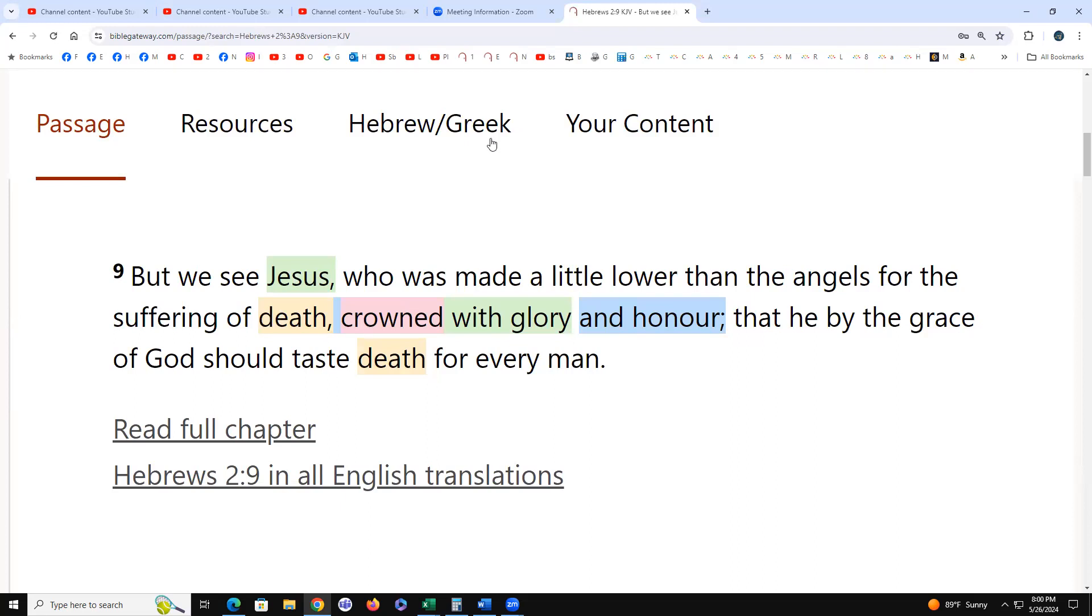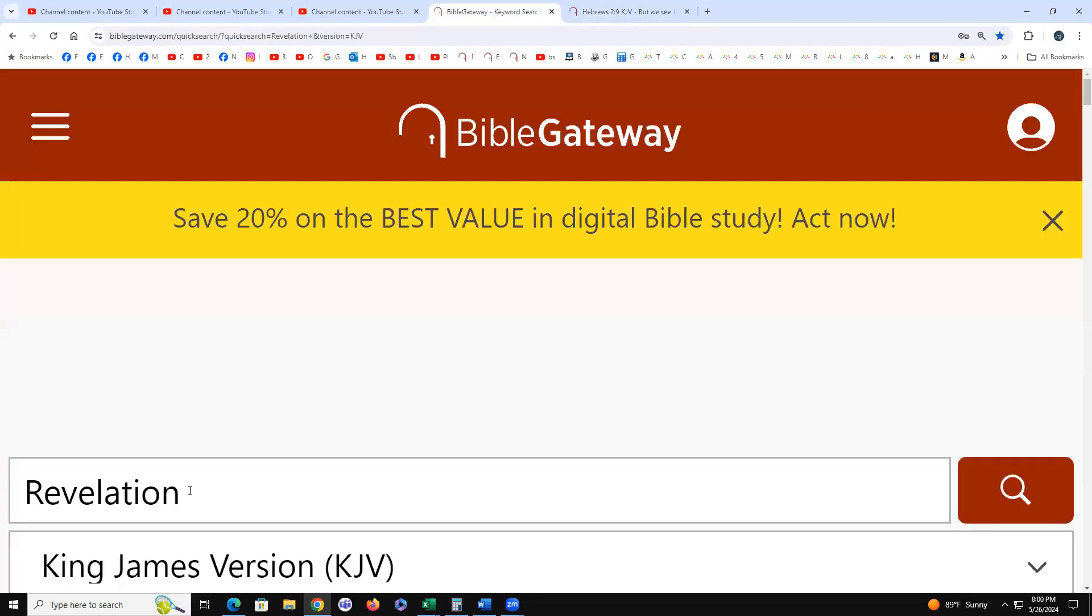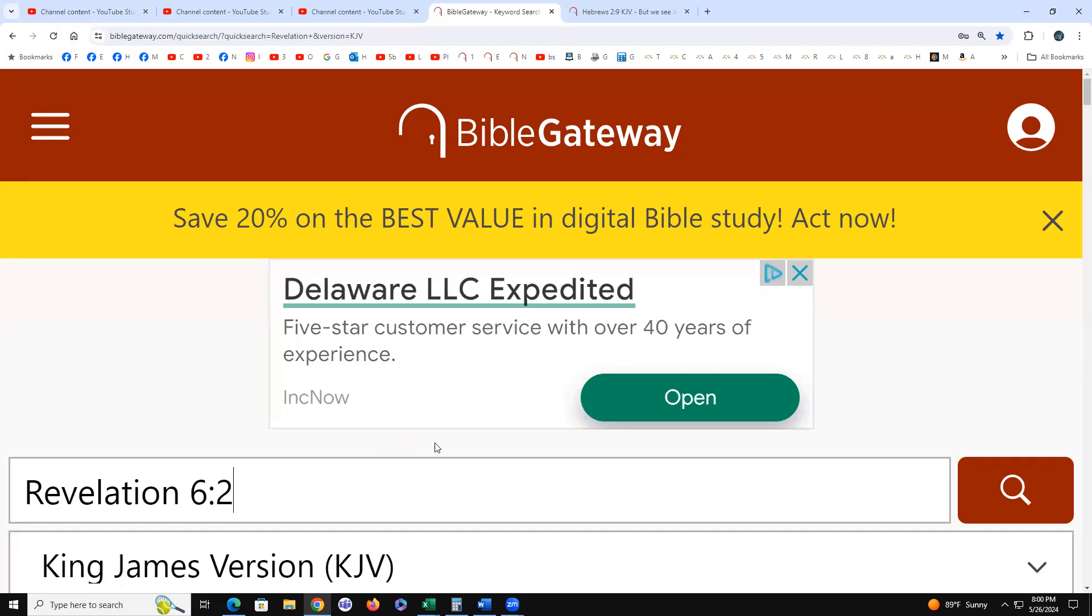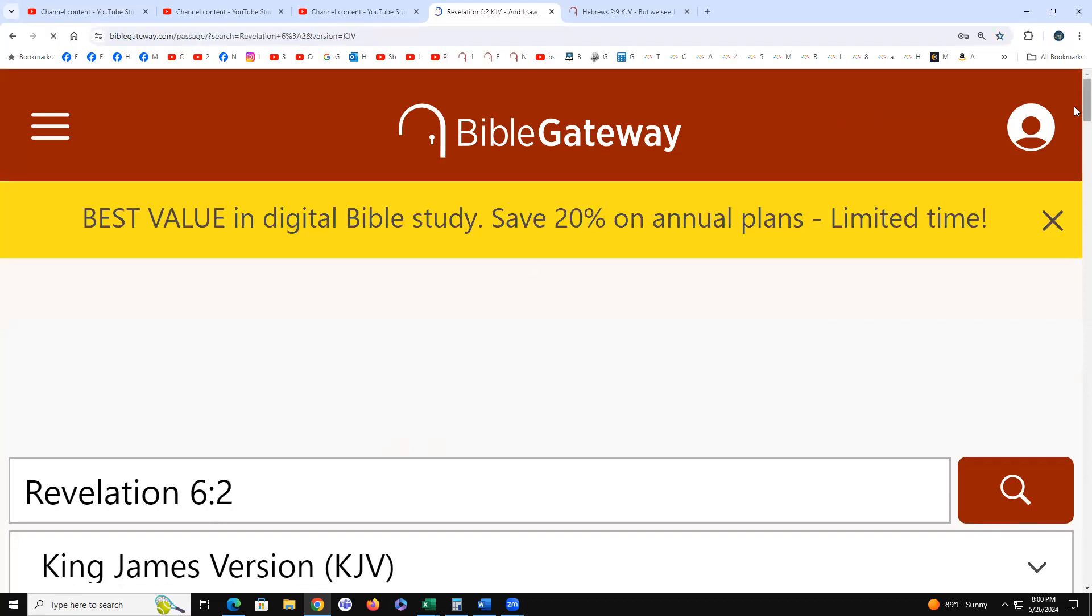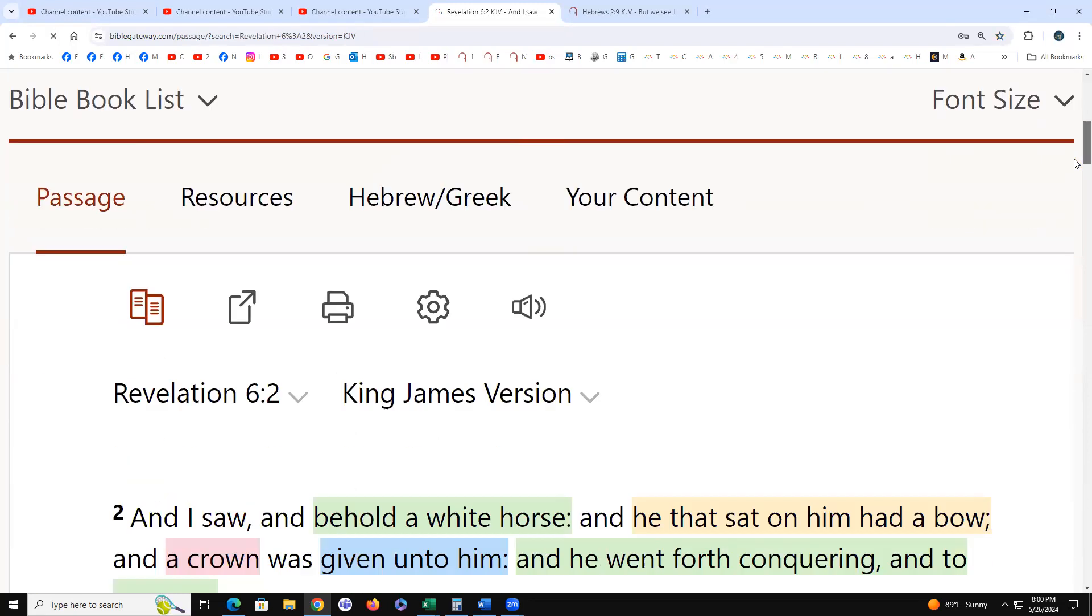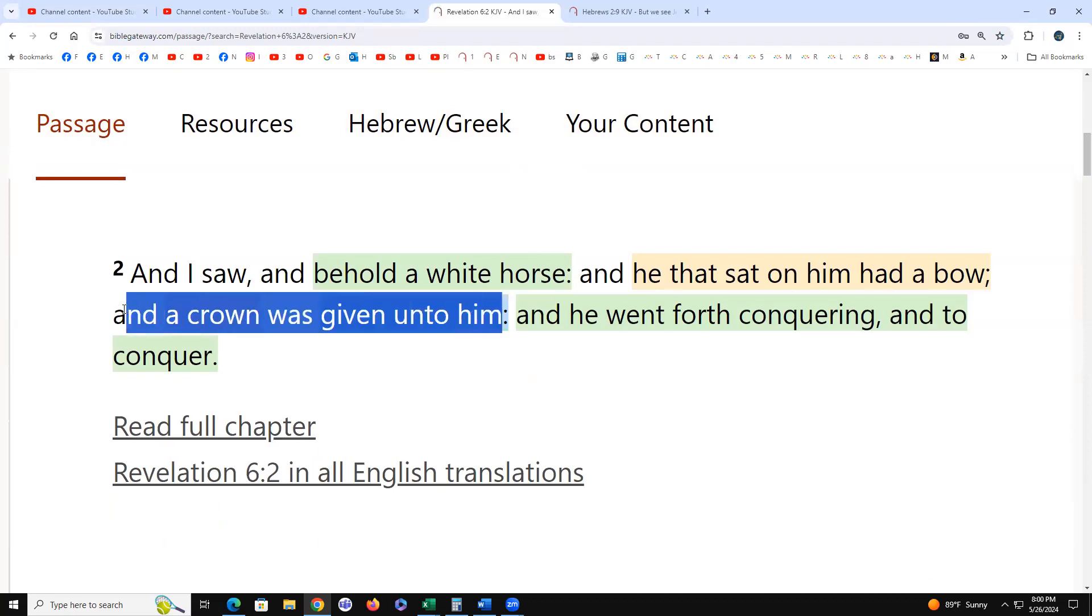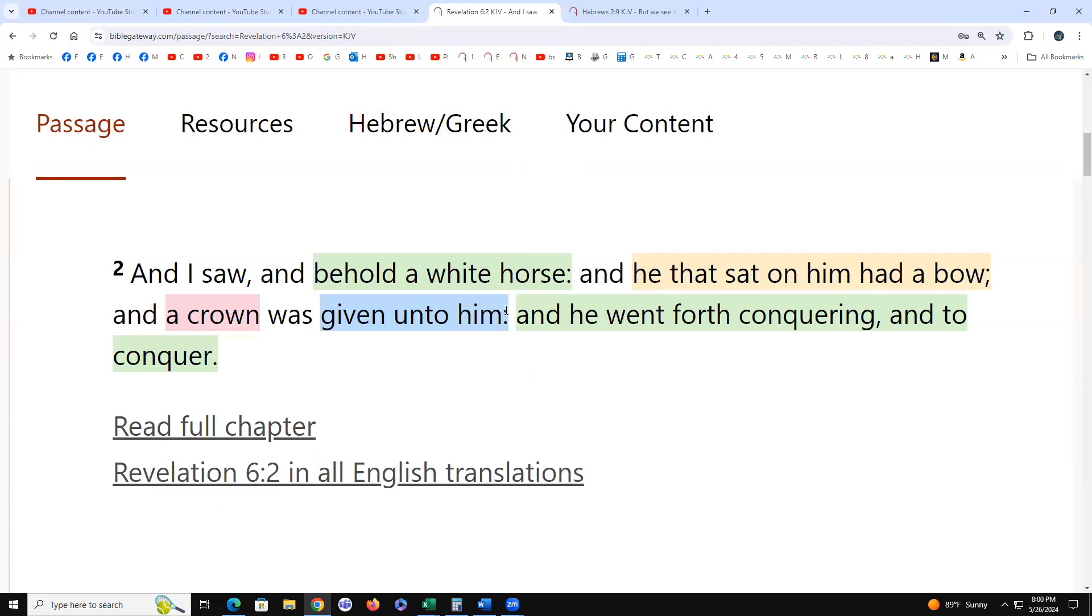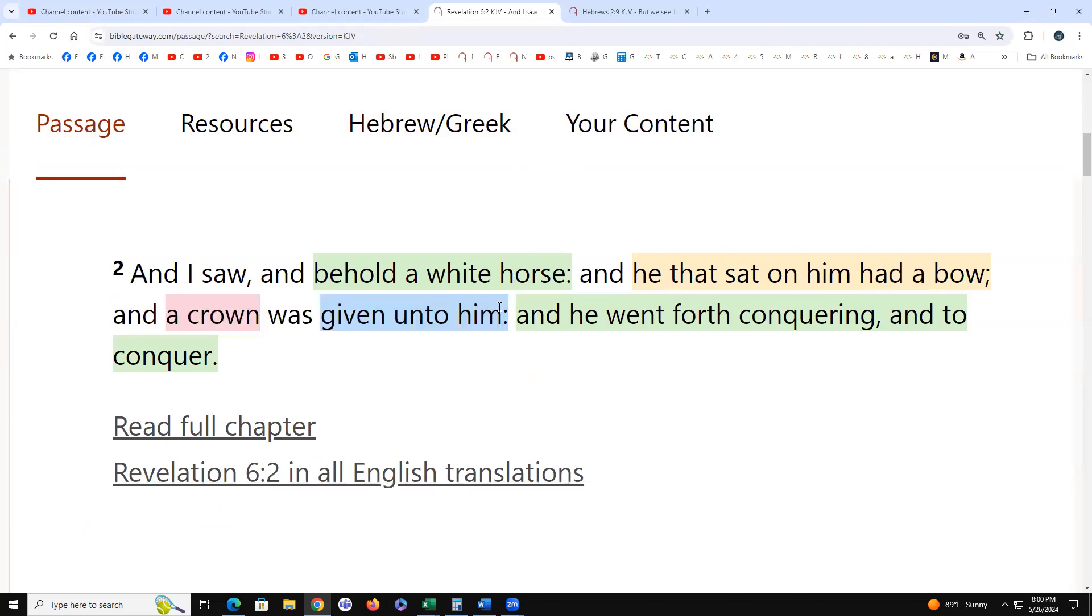But Revelation 6:2 for June 2nd, white horse, he that sat on him had a bow and a crown was given unto him. He doesn't earn it, it's given because he doesn't really die and he doesn't really rise from the dead.